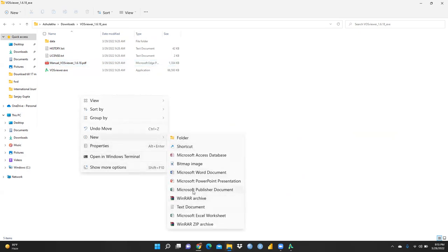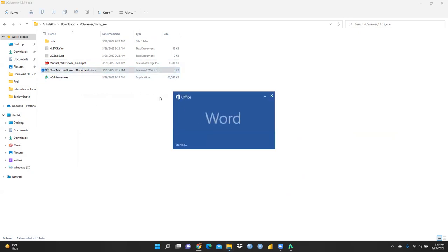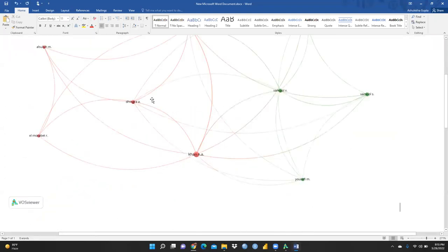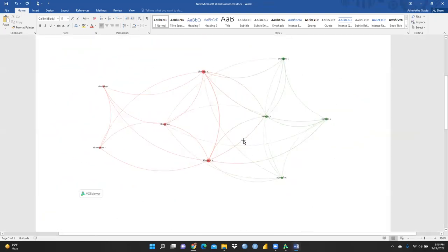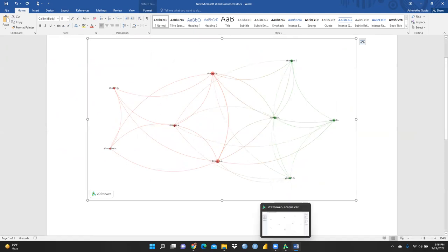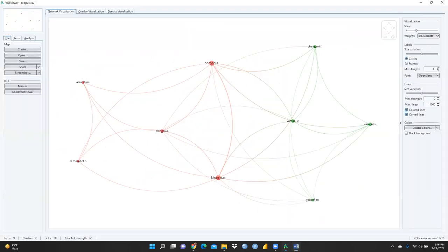Let me open a Word document. I will paste the copied network image here, and this is how it would look in your document.